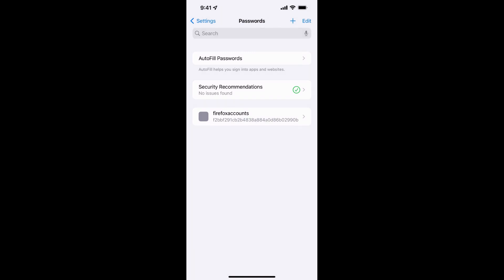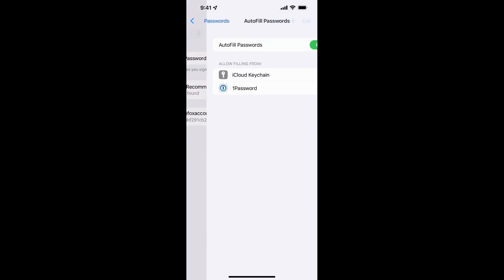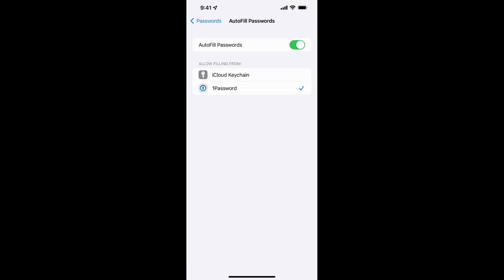And then you're going to see this autofill passwords option. You want to tap on that and it's going to show you a list of all your different password managers that you have. So once you install 1Password and get logged in, you want to jump over here and you're going to see iCloud Keychain and 1Password listed. Again, if you're using Dashlane or LastPass or any of those other ones, you'll see those listed there. You want to make sure autofill passwords is checked. So you want to make sure the green slider is over. And then you want to make sure 1Password is selected and iCloud Keychain is unselected.